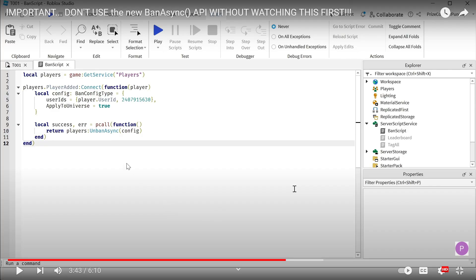Because I could use the unbanAsync API to unban myself from the game. But unfortunately, the unbanAsync did not work when the player is permanently banned from the game.